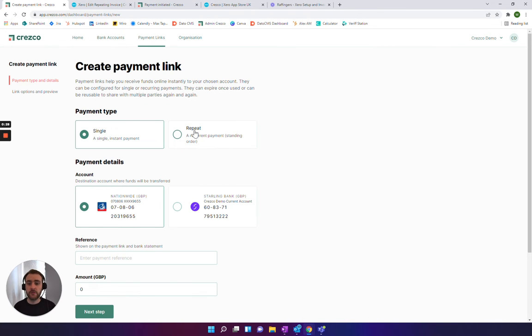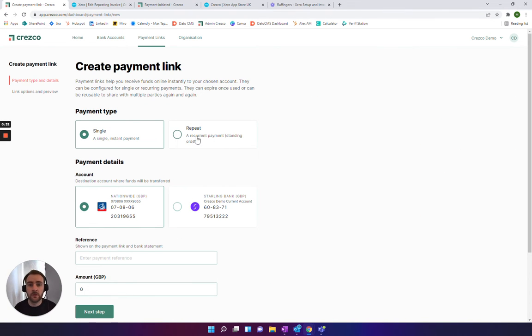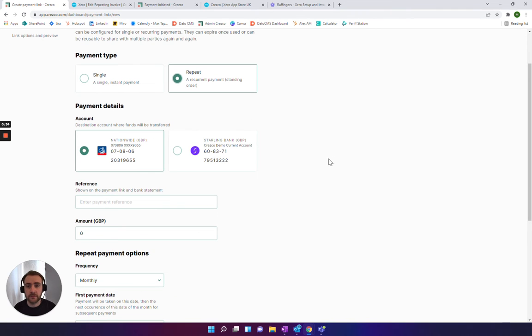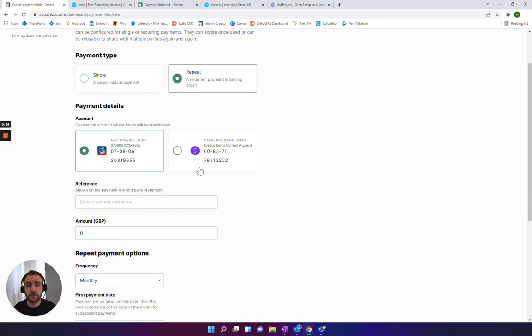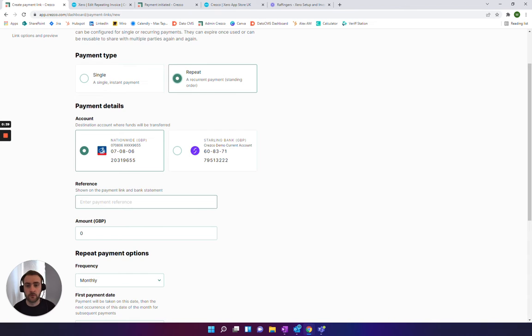As you can see, if you already have your Cresco account set up, you'll have either a single or a repeat option. In this case, we'll go for a repeat, and then you just choose the account that you want to get paid into or generate the payment link towards.